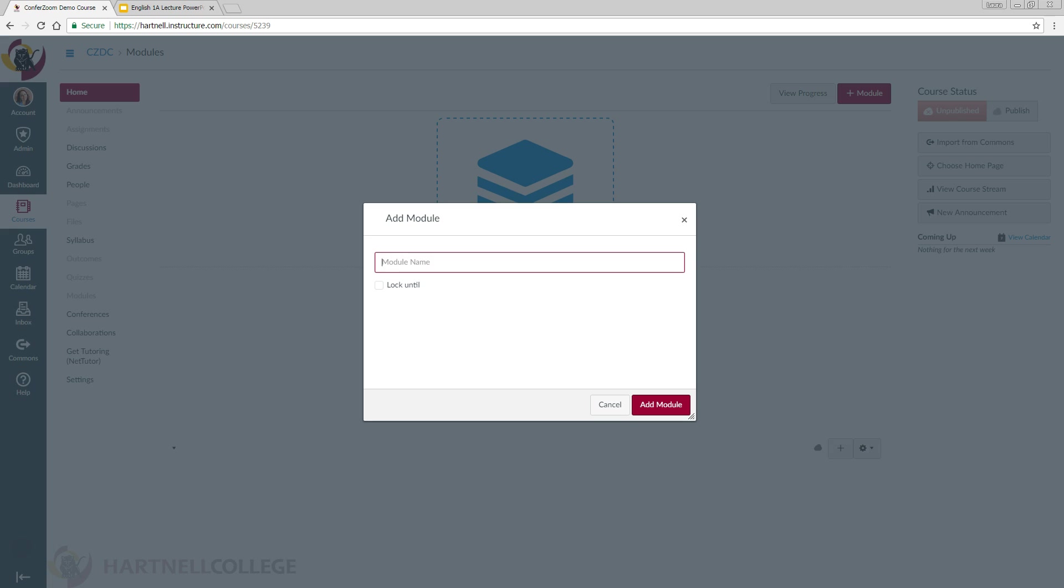You can put lectures wherever you'd like. For example, if you already have a module created for each week, you can put Lecture 1 into Module 1. To keep it simple, we're going to create a module called Lectures.